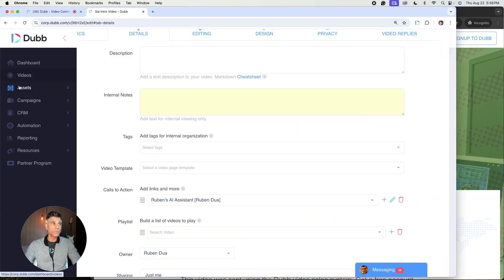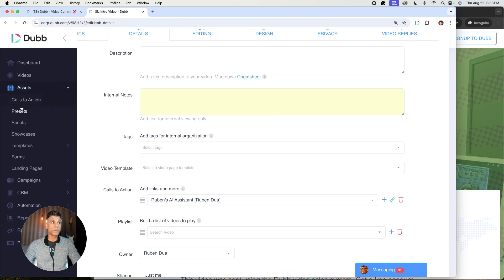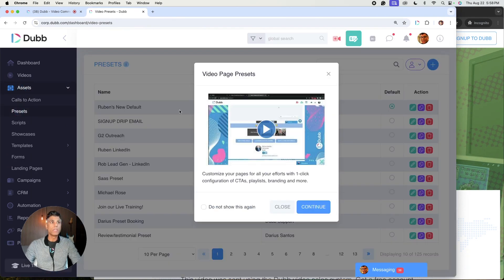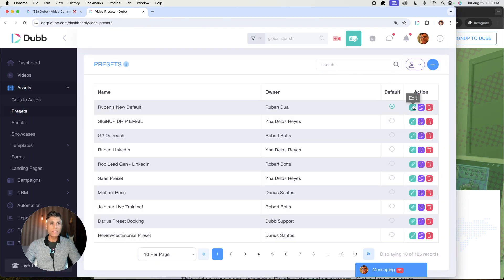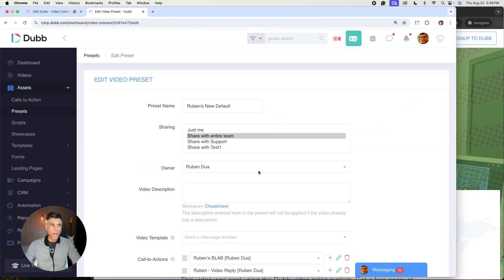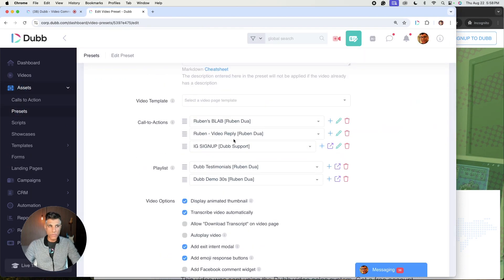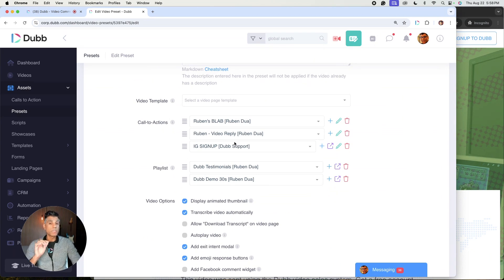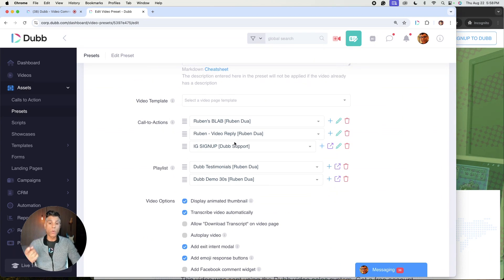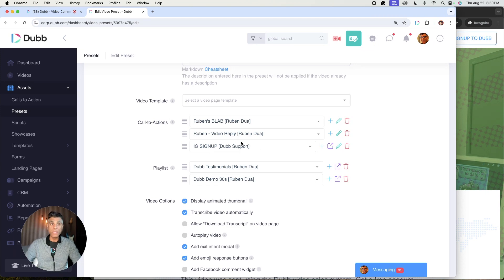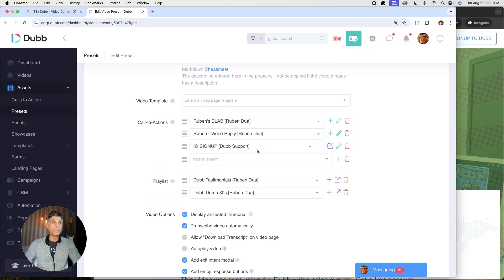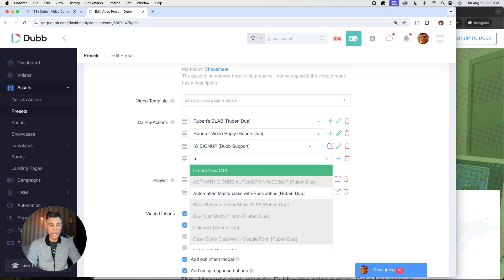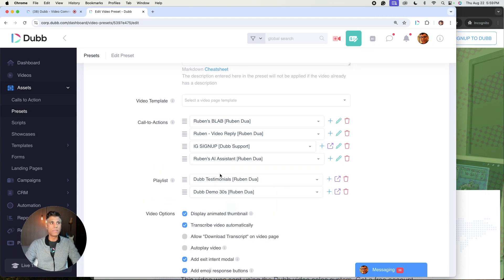Now, the other pro tip that we also recommend is that you go to assets, you go to presets, and you add this as an option as one of your CTAs so that when people visit any of your videos, either the future ones that you're going to make or the past ones that you've already made, we recommend that you do add the AI assistant.